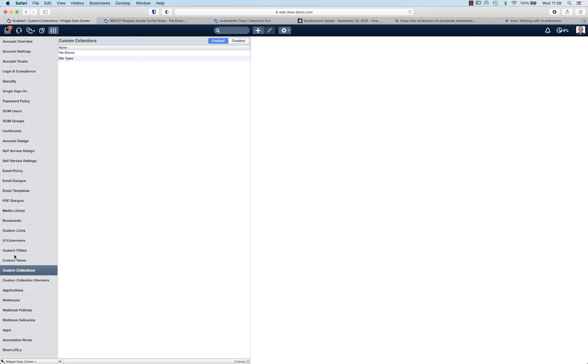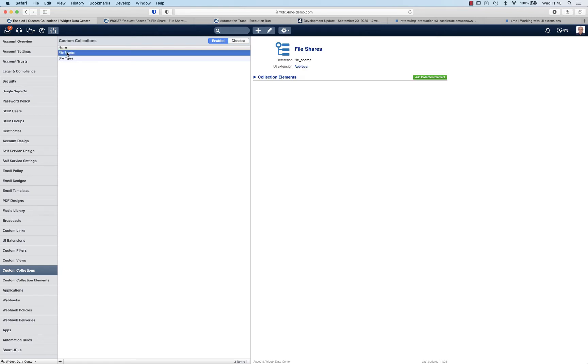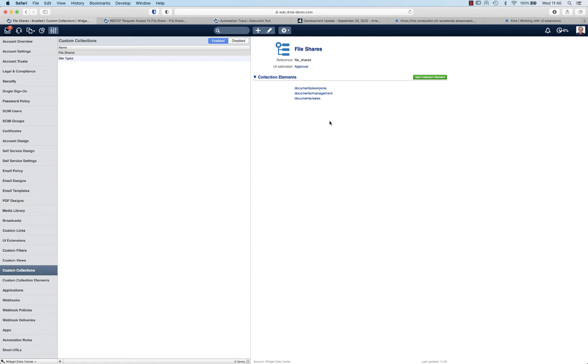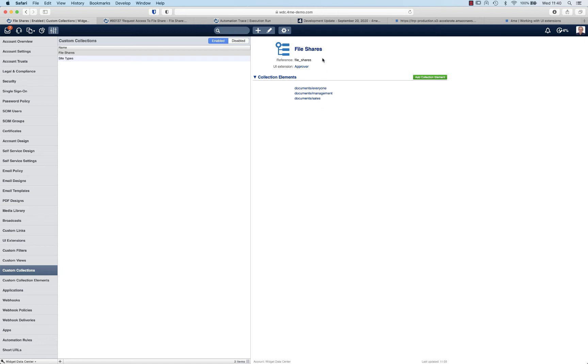The first thing you would do is define a new custom collection. In my case I called it file shares. It contains a few collection elements. Of course in the real world this would contain maybe hundreds or even thousands of entries, but three of them will do for showing you how this works. So you add some collection elements which are basically the file shares for which you want to indicate who is the approver. That is the first step - create a collection and add the individual shares as collection elements.